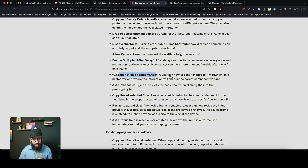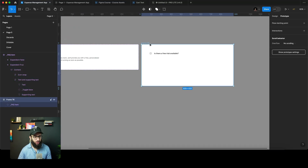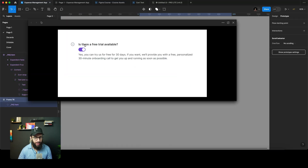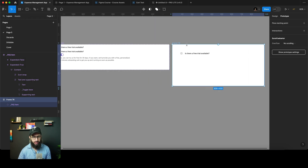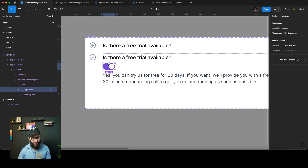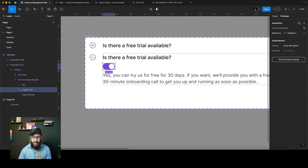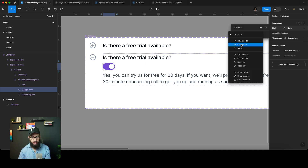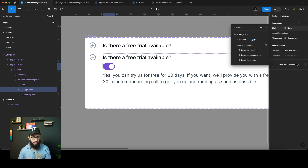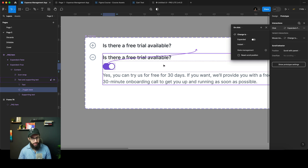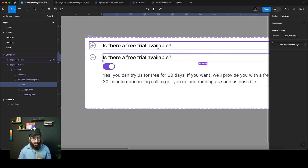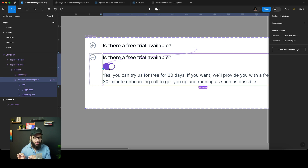Change to on a nested variant — a user can now use the 'Change to' interaction on a nested variant, and the interaction will change the parent component variant. Imagine you have an accordion that expands and contracts when you click the header. Now you can also set an interaction on an instance of another component embedded inside this larger component — for example, clicking it to change to the unexpanded state.